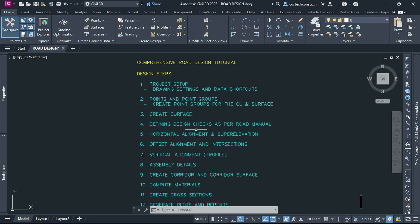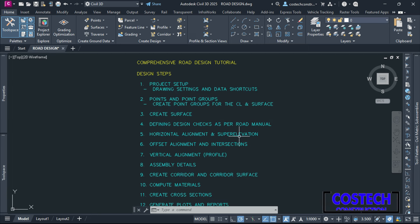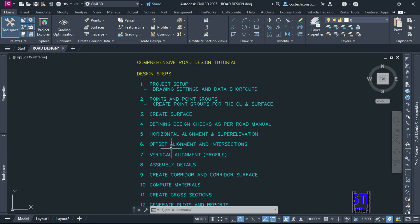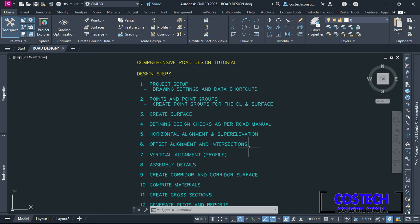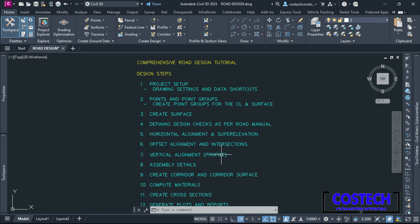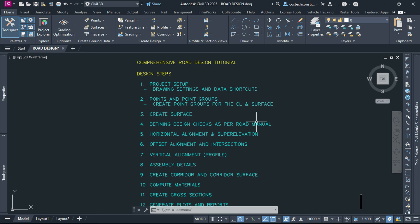In horizontal alignment, we'll design the road centerlines including curves and tangents, then set superelevation for the alignment with curves. With our horizontal alignments defined, we'll proceed to create offset alignments for the road edges, then define an intersection at the point where the two alignments meet. This design will consist of two roads at different design speeds of 50 and 80 km per hour. We'll use the profile creation tools to create a profile view, then design a proposed profile that complies with our design checks.